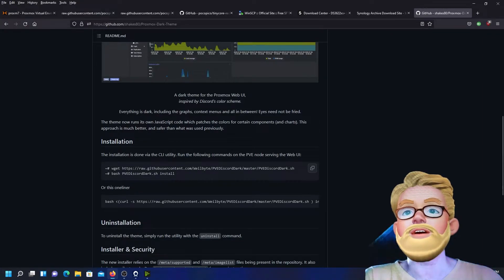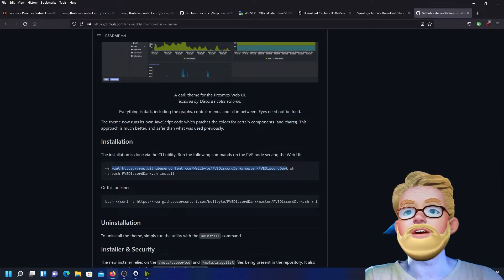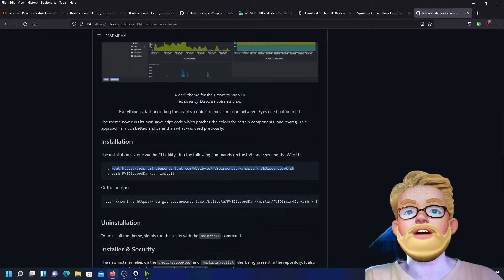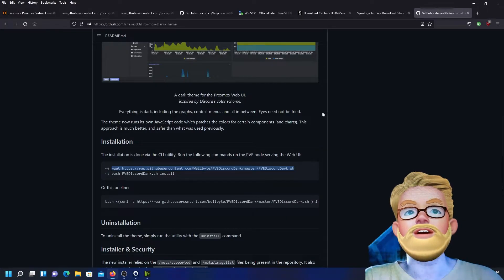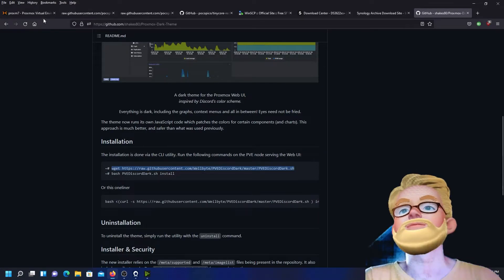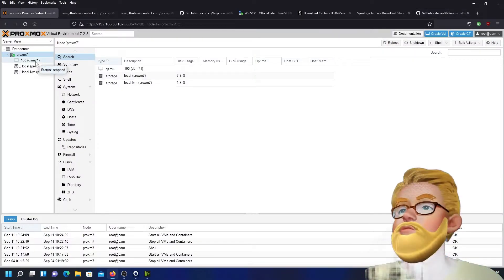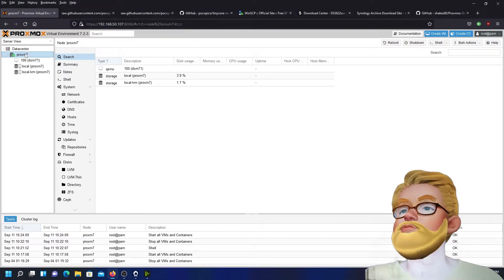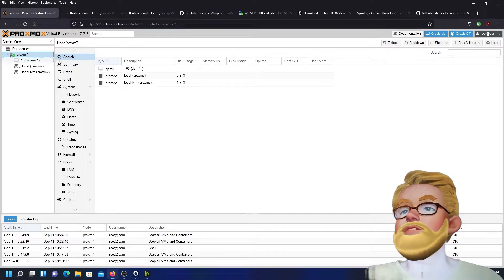So we're going to go ahead and open up Proxmox here. Go to your Proxmox name or VE, then you click on shell.